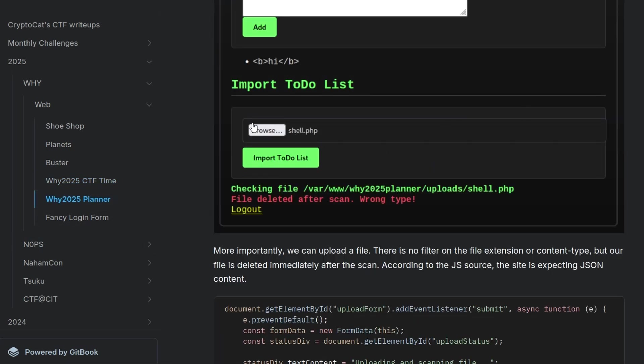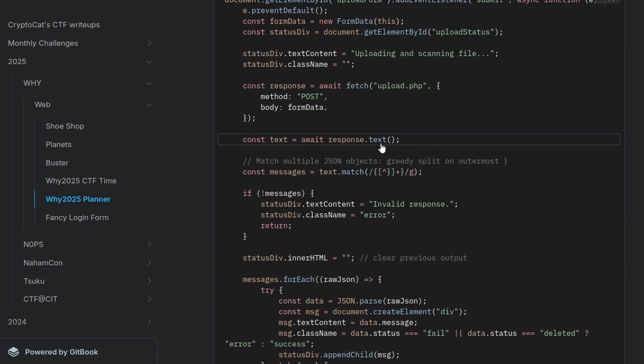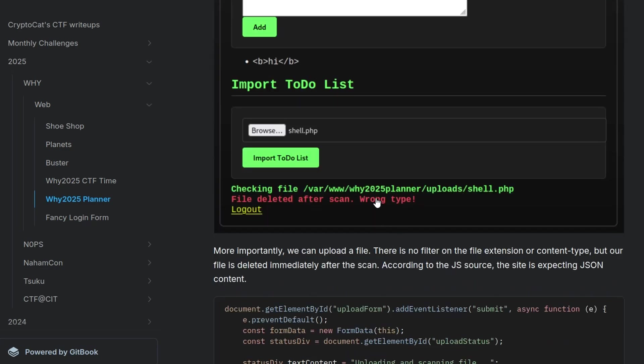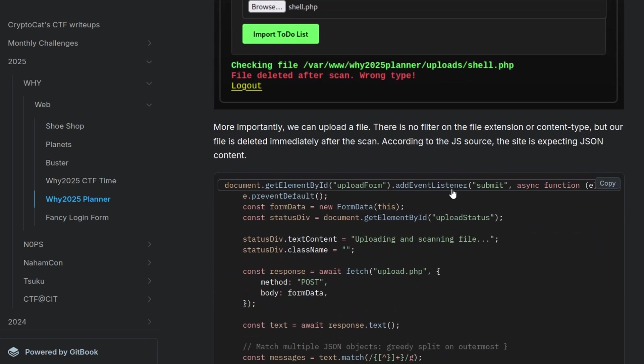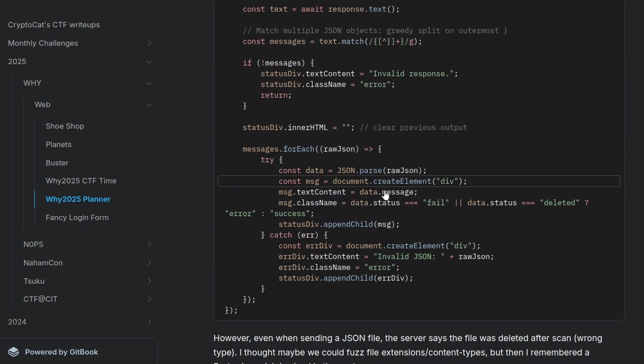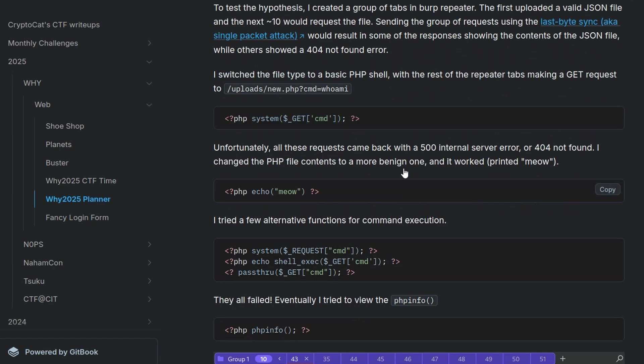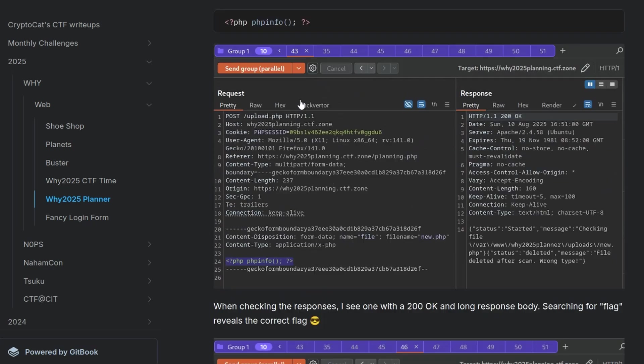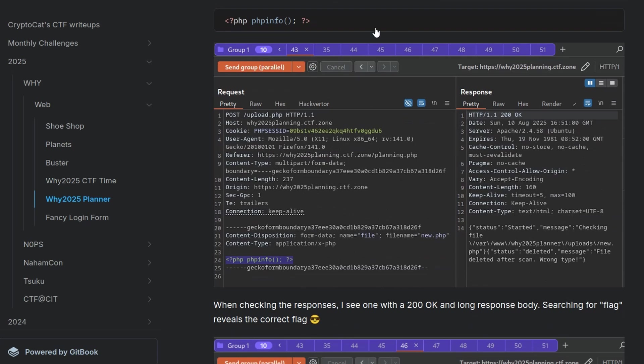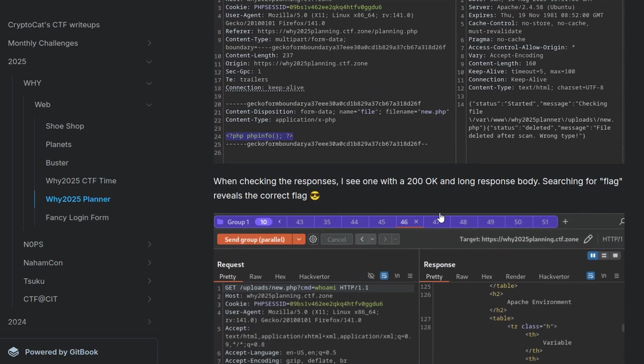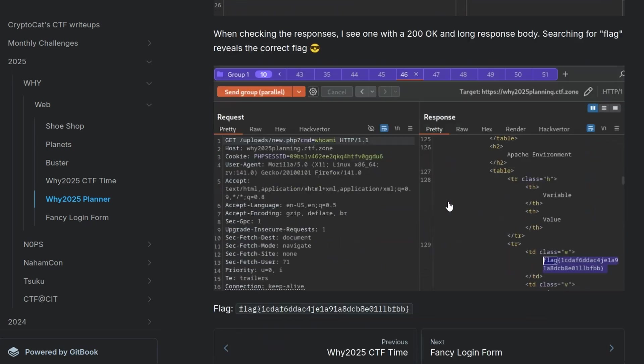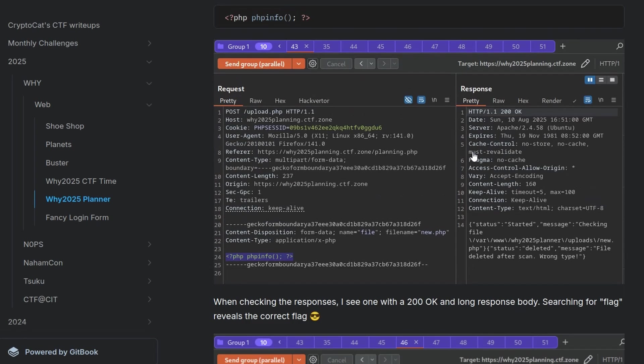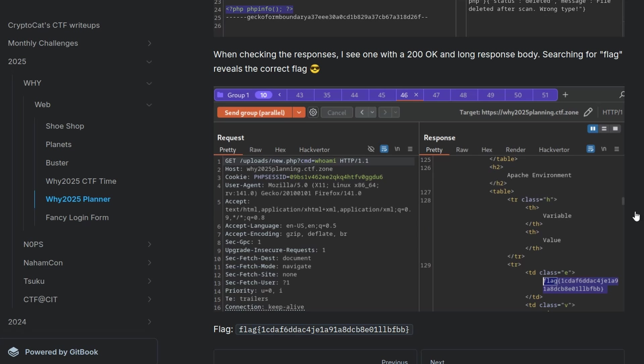Another one we had here was a file upload vulnerability. So we were able to upload a malicious shell, but it would get deleted from the server almost immediately. You can see here wrong type. And we can use a race condition to basically try to request the file before the antivirus or firewall or whatever has had a chance to delete it. So you can basically use a single packet attack in burp. You can see we've created a group of tabs here. The first one will upload the file. And the next 10 requests will just make a request for that file name. And yeah, you do that. Actually, I wasn't able to get RCE with it, but eventually I worked out that the phpinfo command would recover the phpinfo, which had the flag in it.